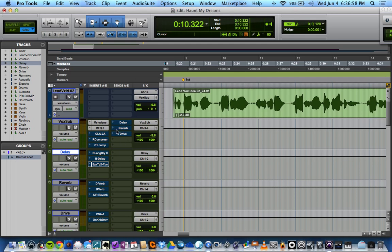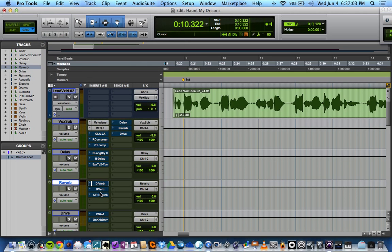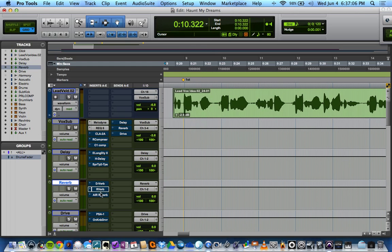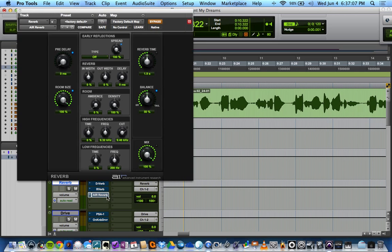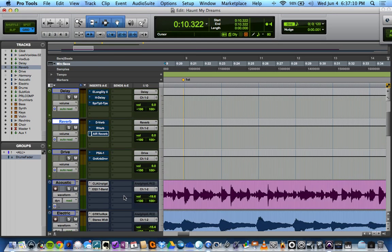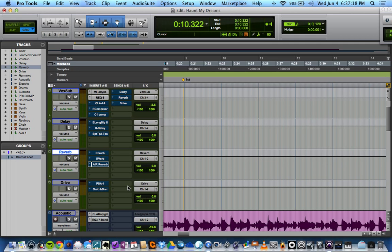Then I have my reverb sent here. On there I have Pro Tools D-Verb, Renaissance Verb from Waves, and Air Reverb, another Pro Tools reverb plugin. We're going to see which one sounds best. And then this song has got a little bit of rock to it, so I contemplated adding a layer of distortion or overdrive to the vocal underneath the main part.